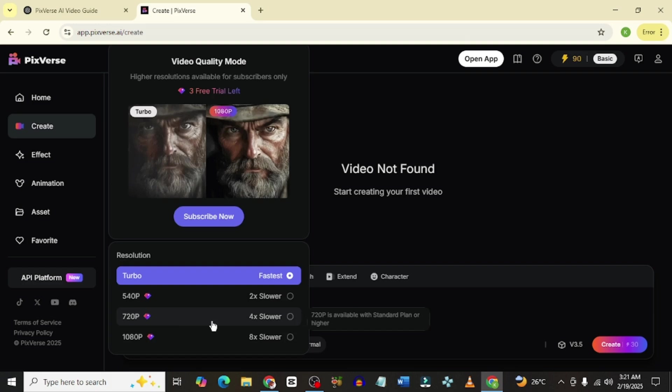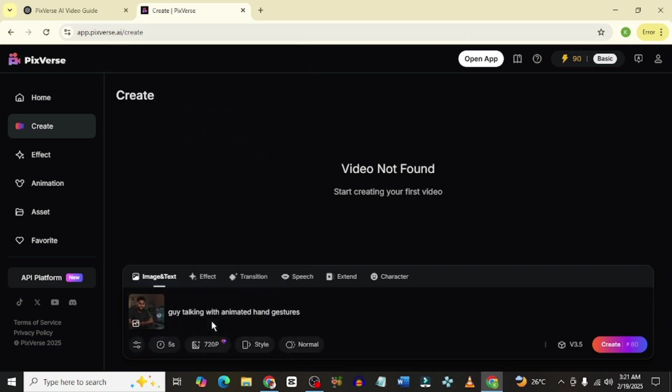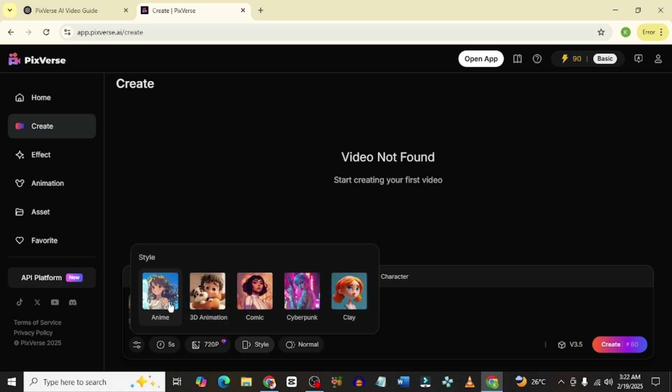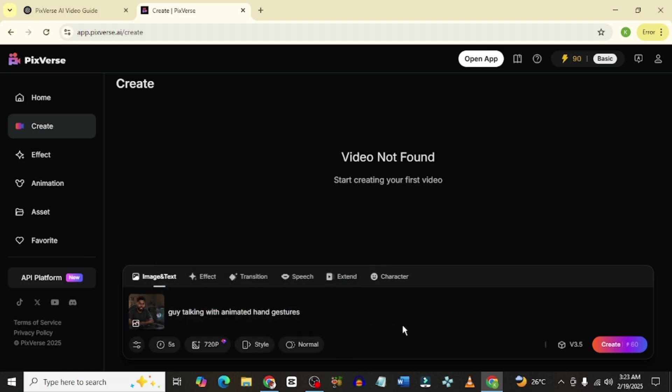Then for Style, Style only becomes useful when this AI tool generates the image for you. If it's going to generate the image for you, then you could select the style of the image that you want to generate. If it's anime, fine. If it's 3D animation, it's also fine. This is where you can create a 3D animation movie. You could use this to do that.